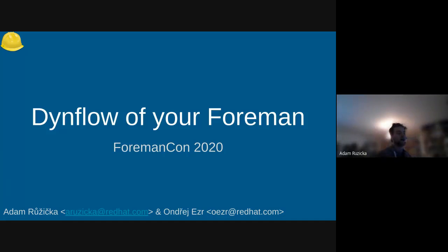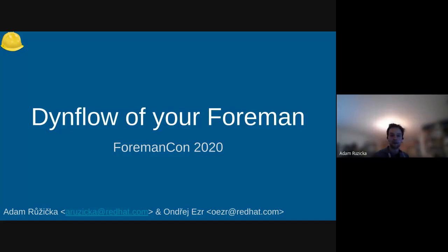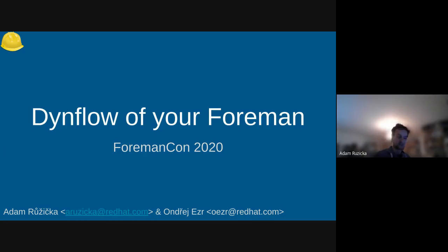Hello everyone. Welcome to our talk about DynFlow on your Foreman. The talk will be given by me. I'm Adam Ružička, so hello. And together with me I have Ondřej Ezer, who will take part in this as well.